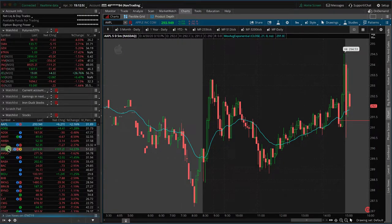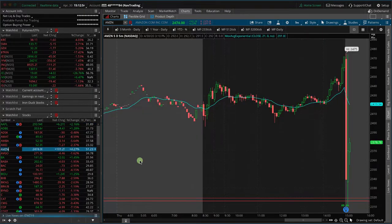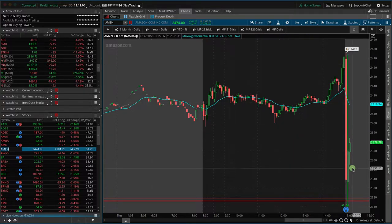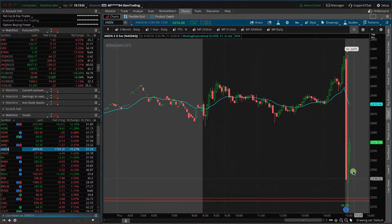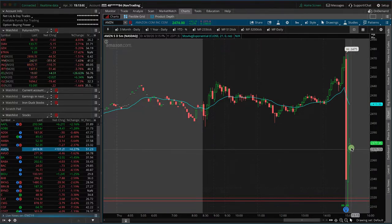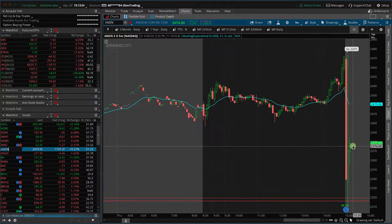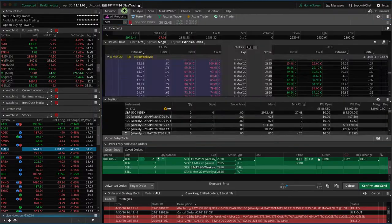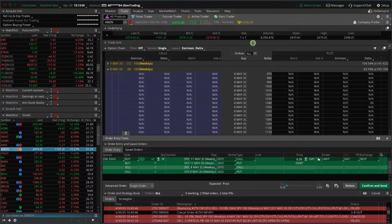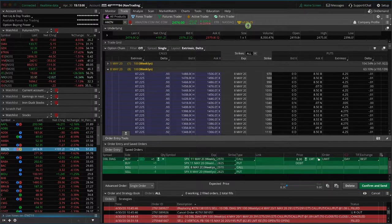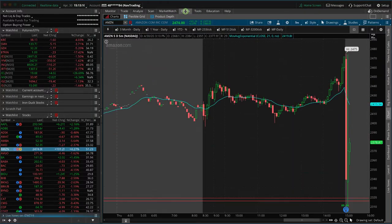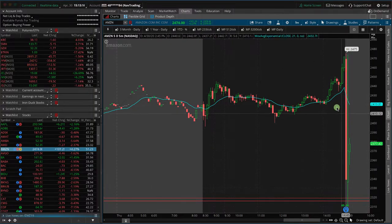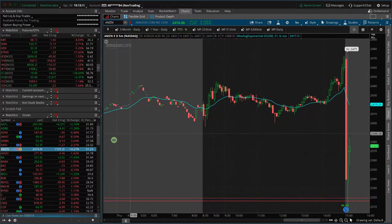What about Amazon? Amazon is down. So Amazon closed at about 2470, it's down to about 2377. So the expected move in Amazon was about 126. So well within its expected move, but down nonetheless. So we'll see how that impacts the market.